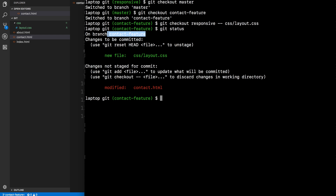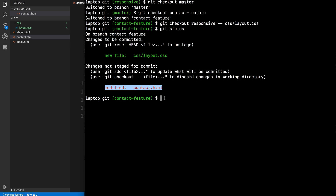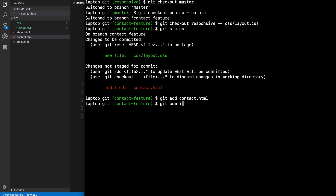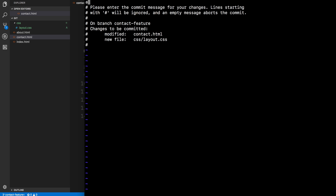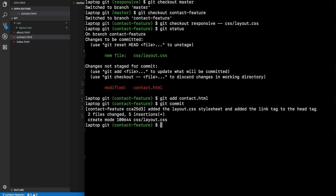We run git status — on contact feature, changes to be committed: new file layout.css already staged, and changes not staged for contact.html. We run git add contact.html and commit with the message 'added the layout CSS stylesheet and added the link tag to the head tag.' We then send an email to the responsive developer to say we've added this to contact.html.